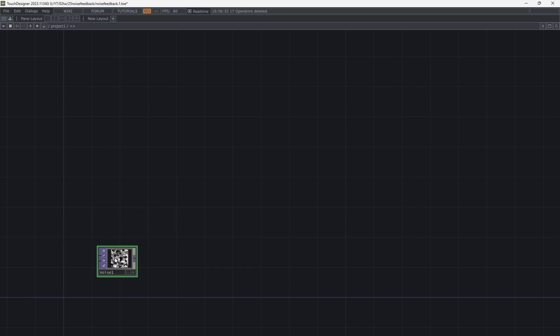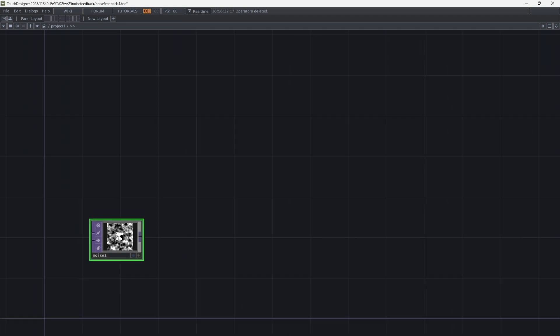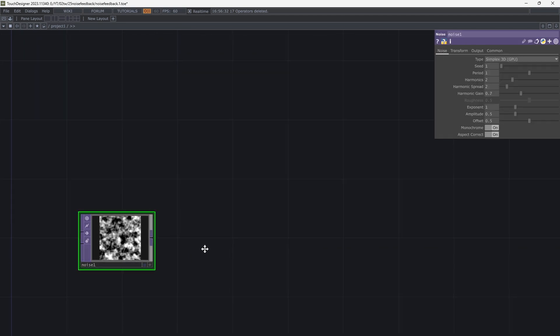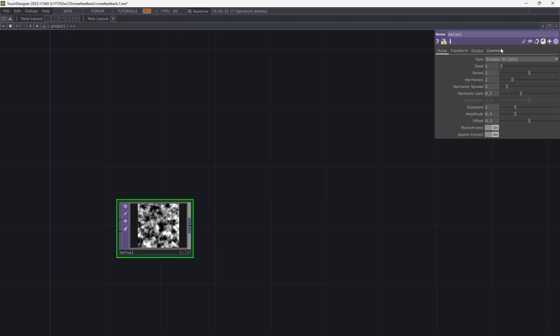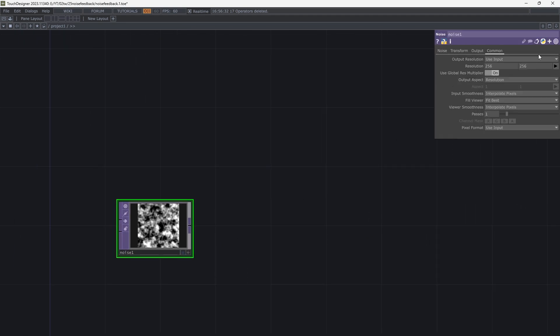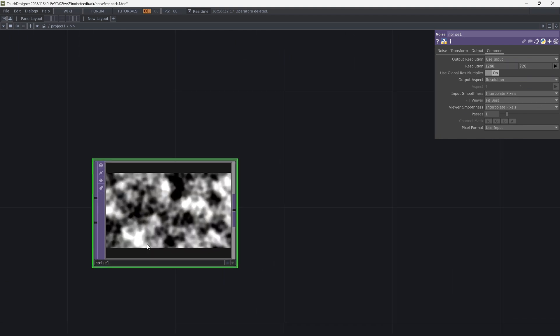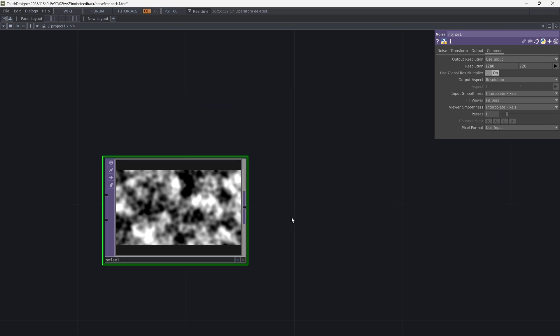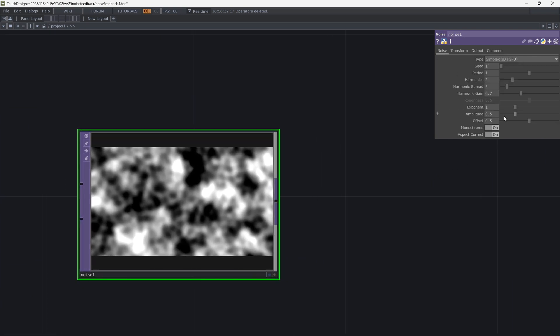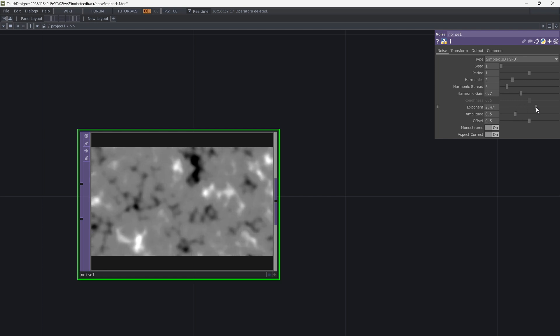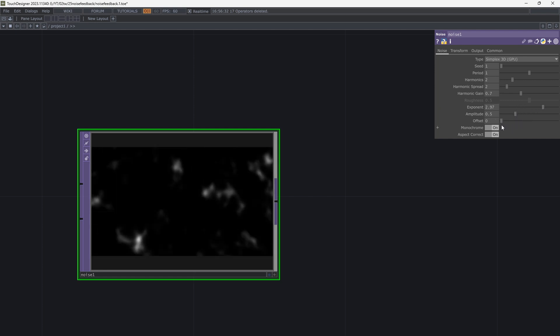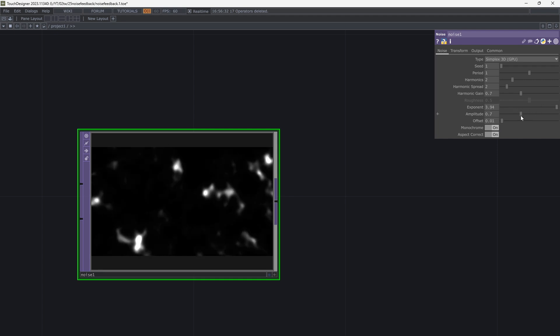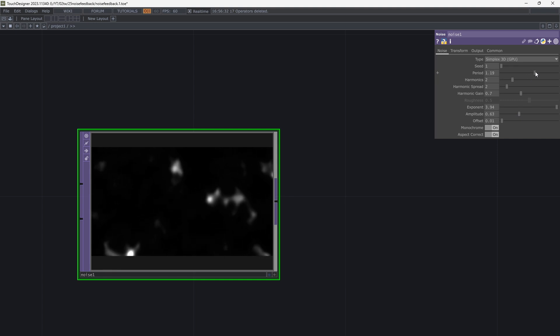Add top noise. Increase exponent to 4 and decrease offset to get a little noise. Adjust other parameters however you want.